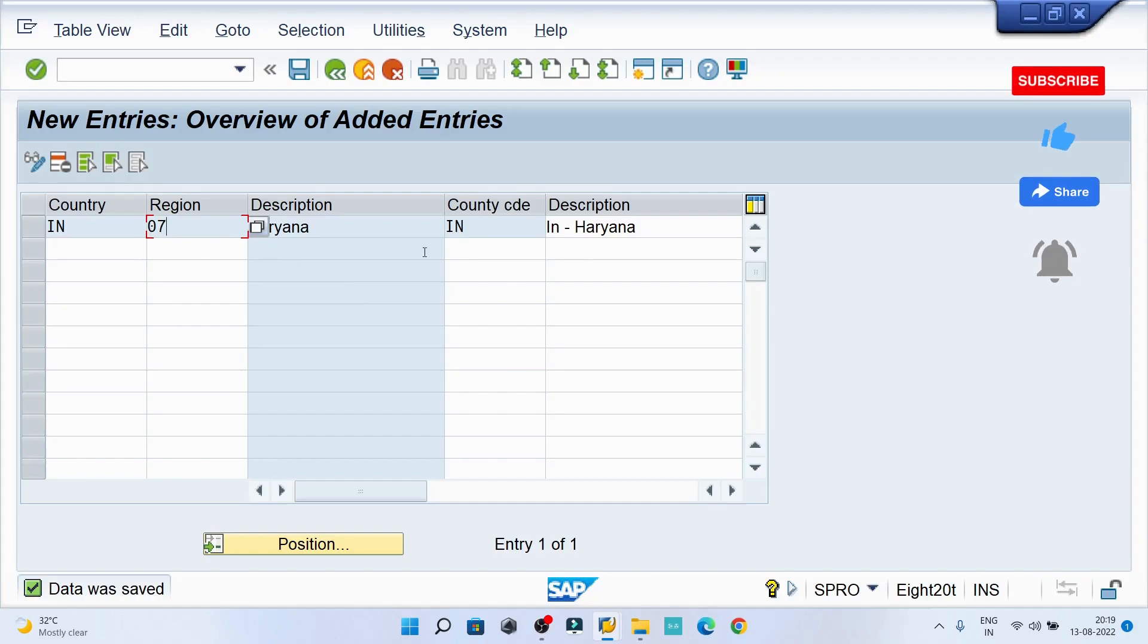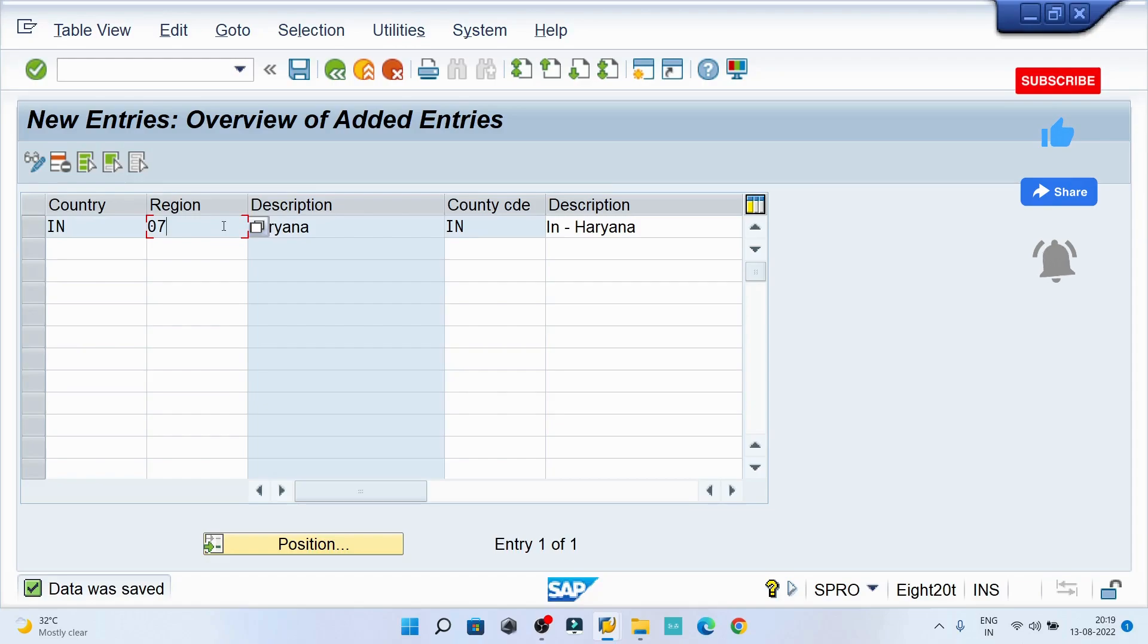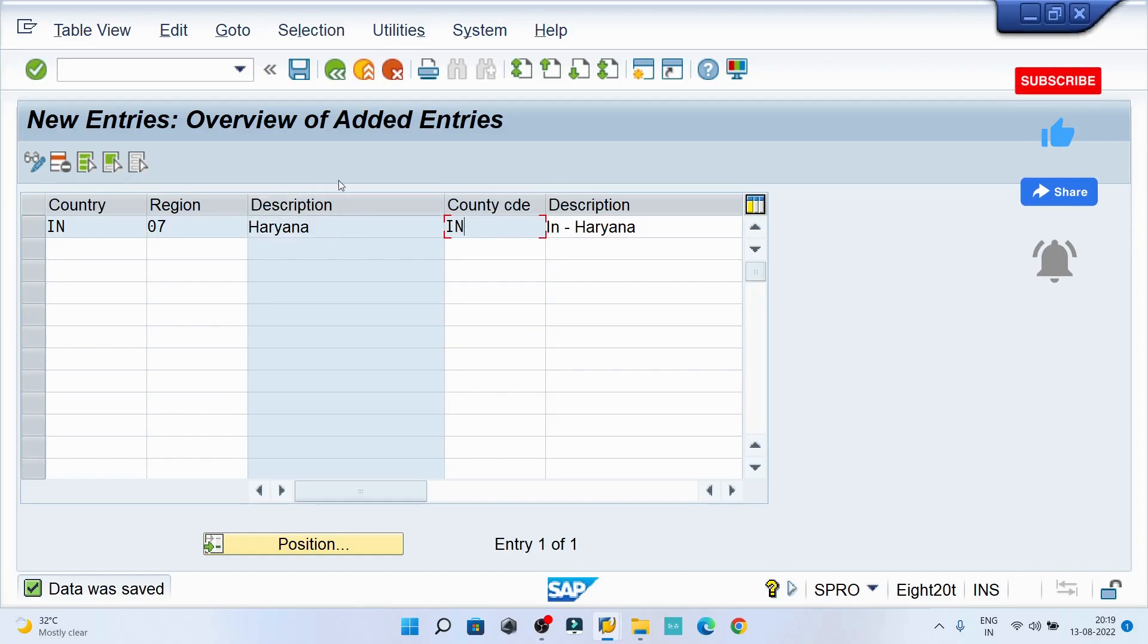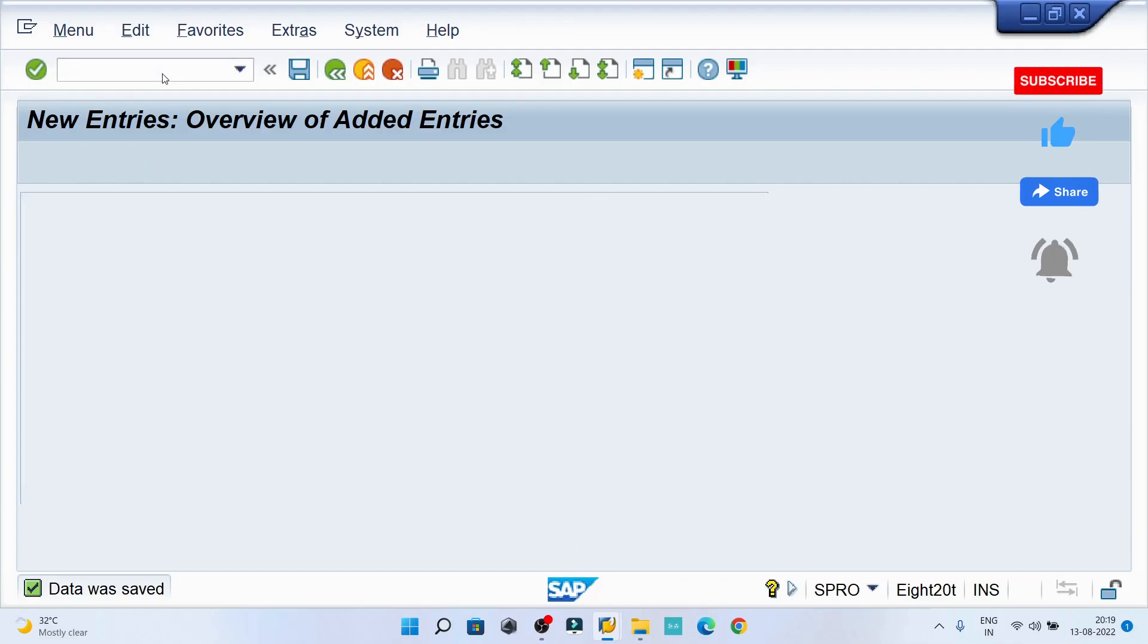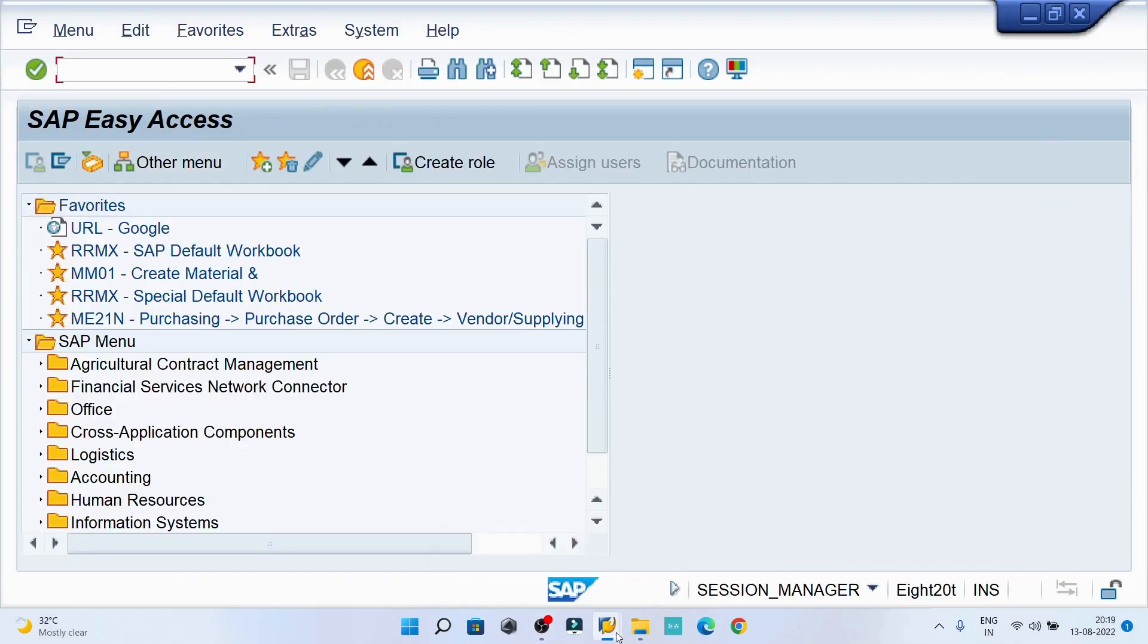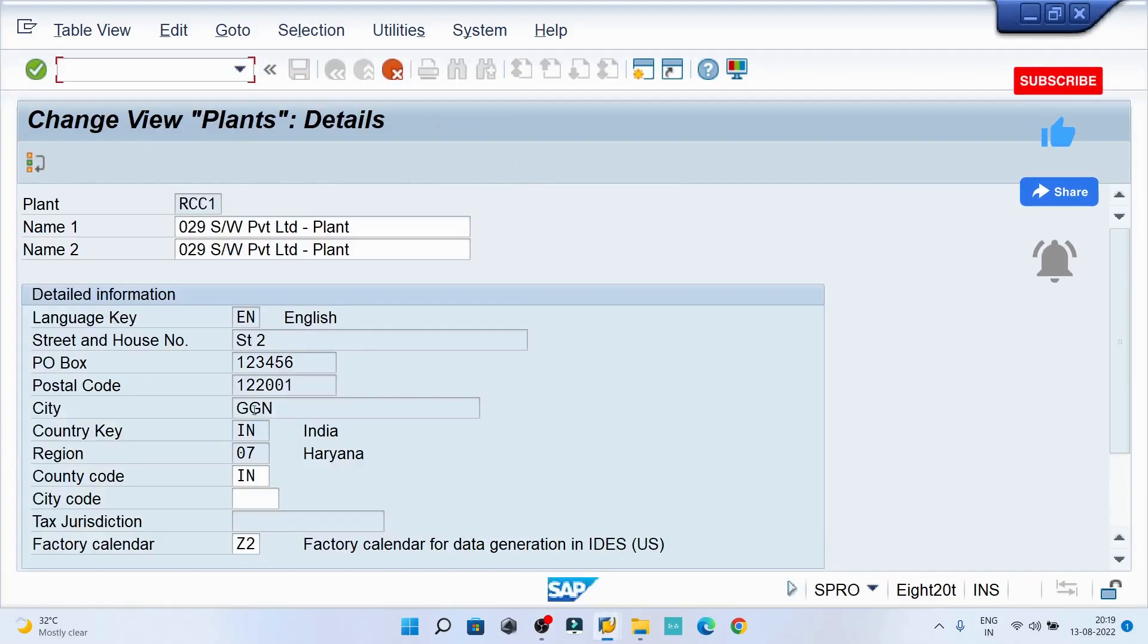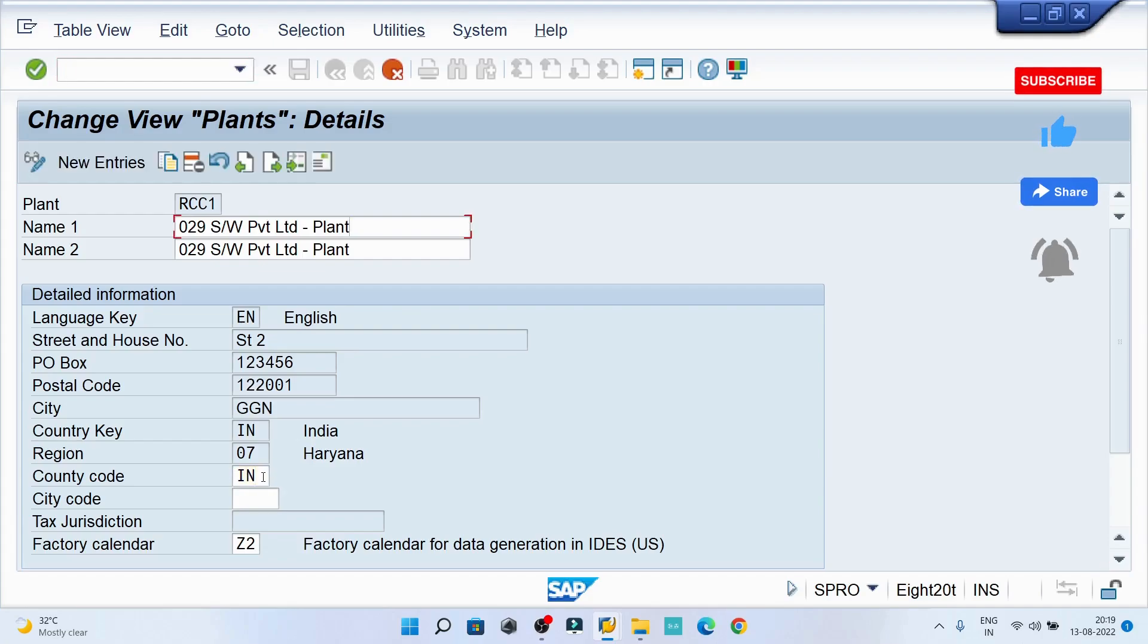Now system is saying data has been saved and I have created the combination country, then region as 07 Haryana, then again the country code IN. Now what I'll do, I'll close the screen. I'll do slash N and I'll go back to this screen. Now I am on the plant.